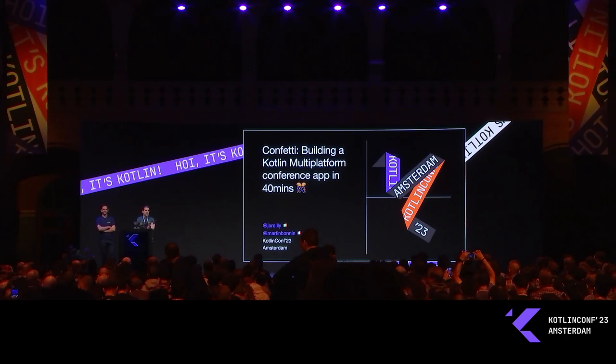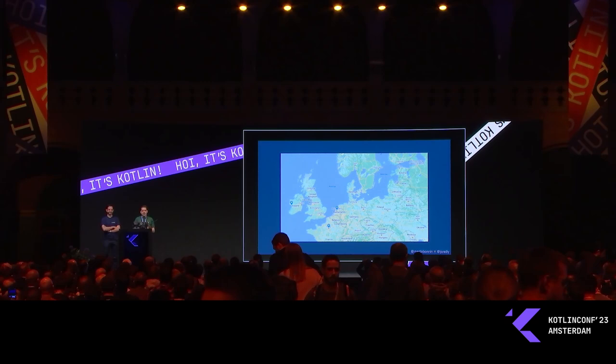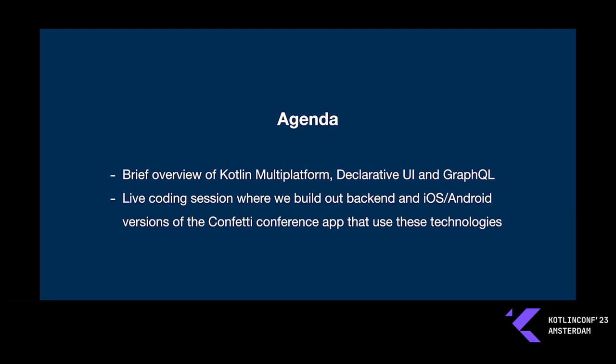Hi folks, my name is John O'Reilly. I'm a software engineer based in Galway in the west of Ireland, working remotely for a Norwegian company called Neat. My name is Martin. I live in Paris and work for Apollo on Apollo Kotlin. But today I will actually be writing a lot of server code. The plan today is that we're going to live code the development of the back-end and mobile clients for a conference application, using the combination of Kotlin Multiplatform, declarative UI, and GraphQL.